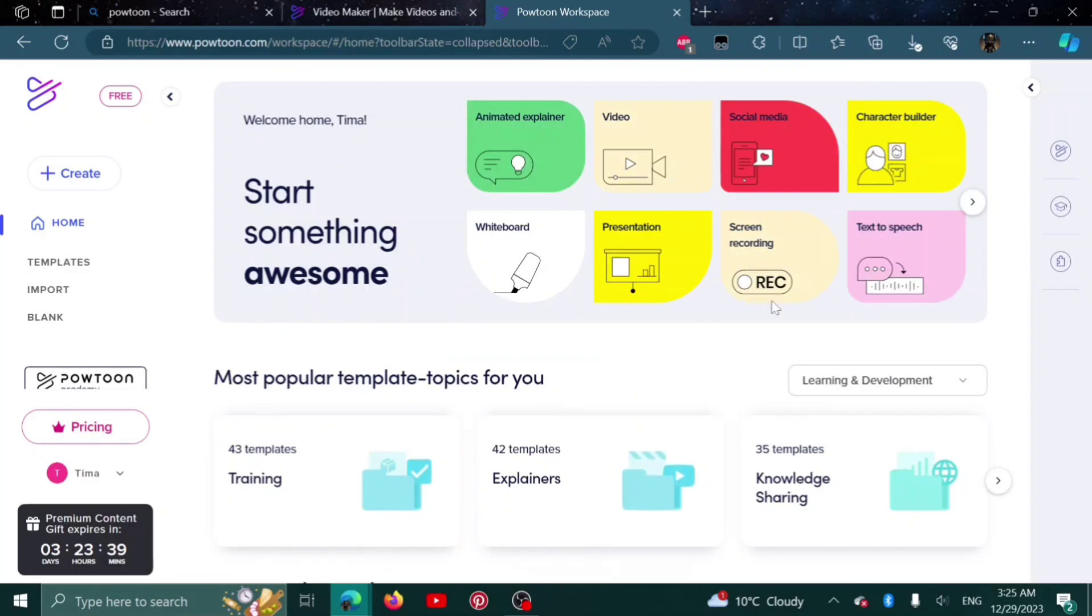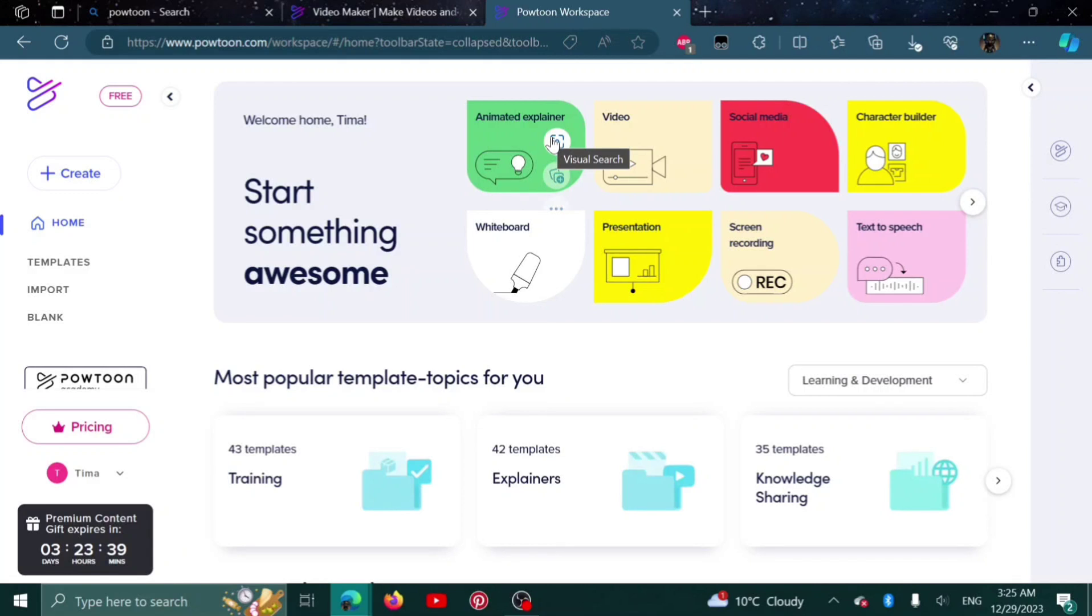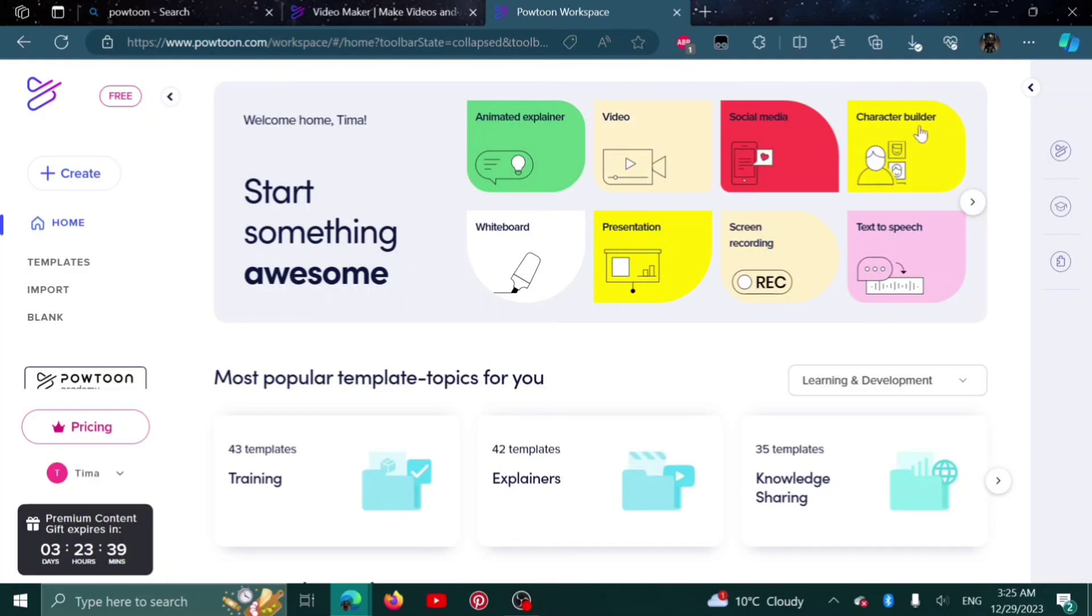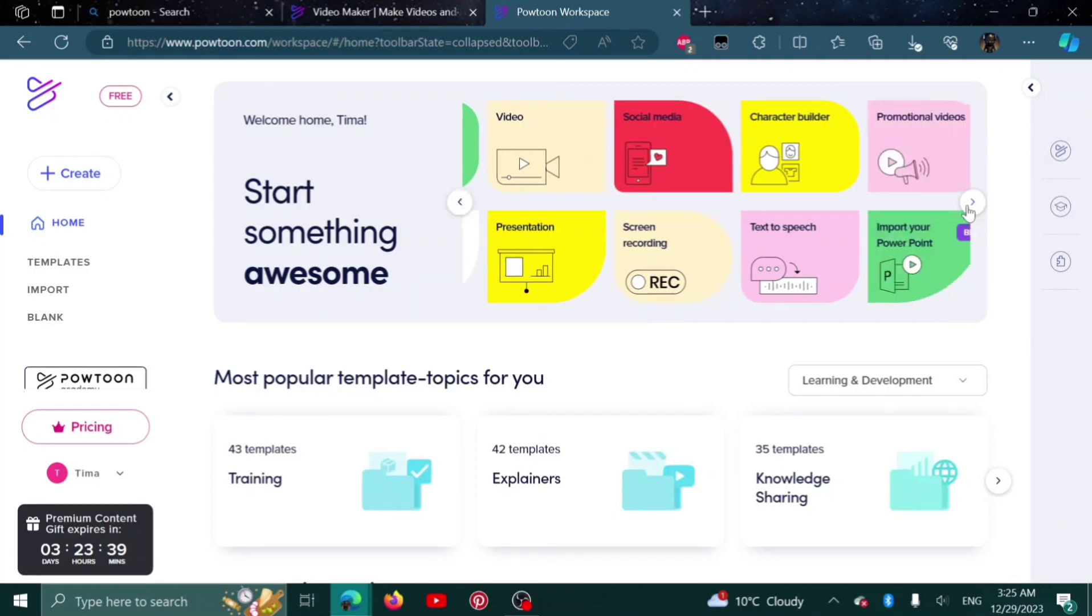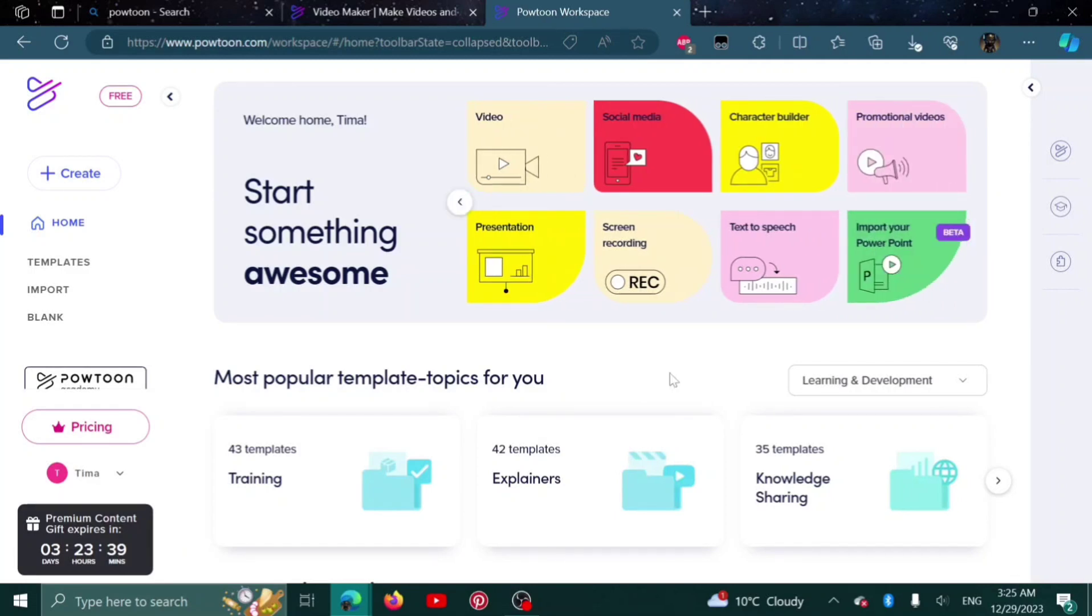Here is the main workspace. We have different options to choose from: animated explainer, video, social media, character builder, whiteboard presentation. There are a lot of options you can choose from depending on what you want to make.